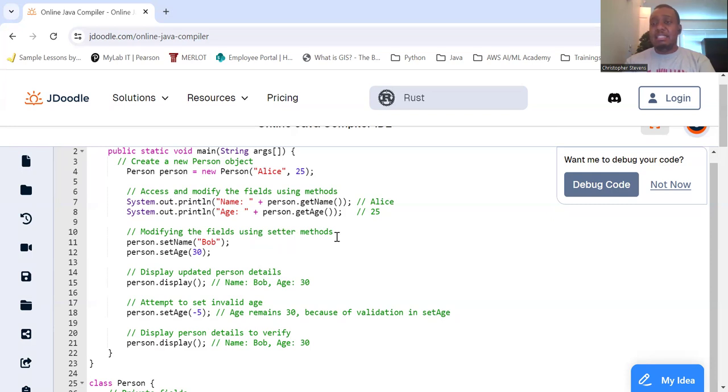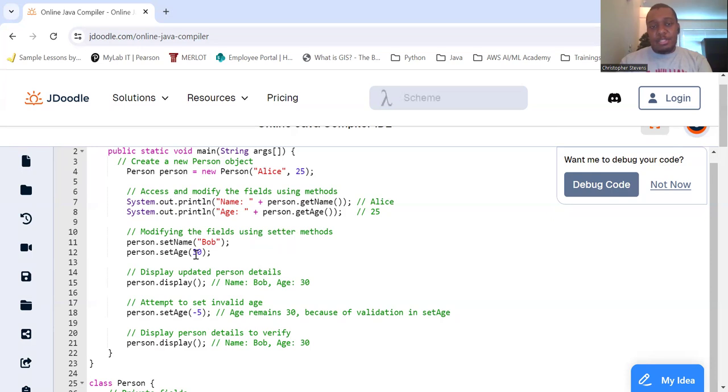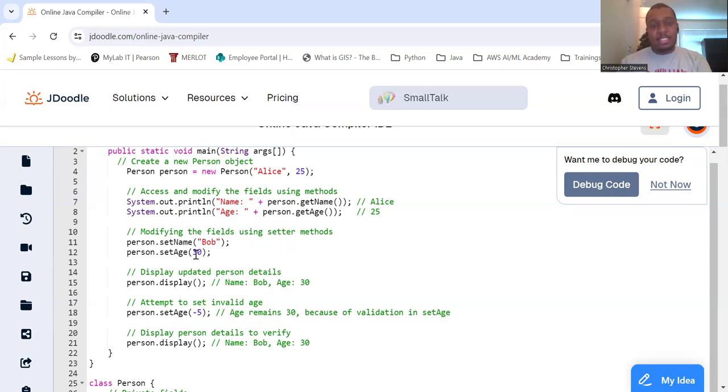And then we're going to modify the fields using the setters method. You know, Alice is actually not Alice. We've got them mixed up. It's Bob. And so, we're going to set Bob's age to 30. Okay.